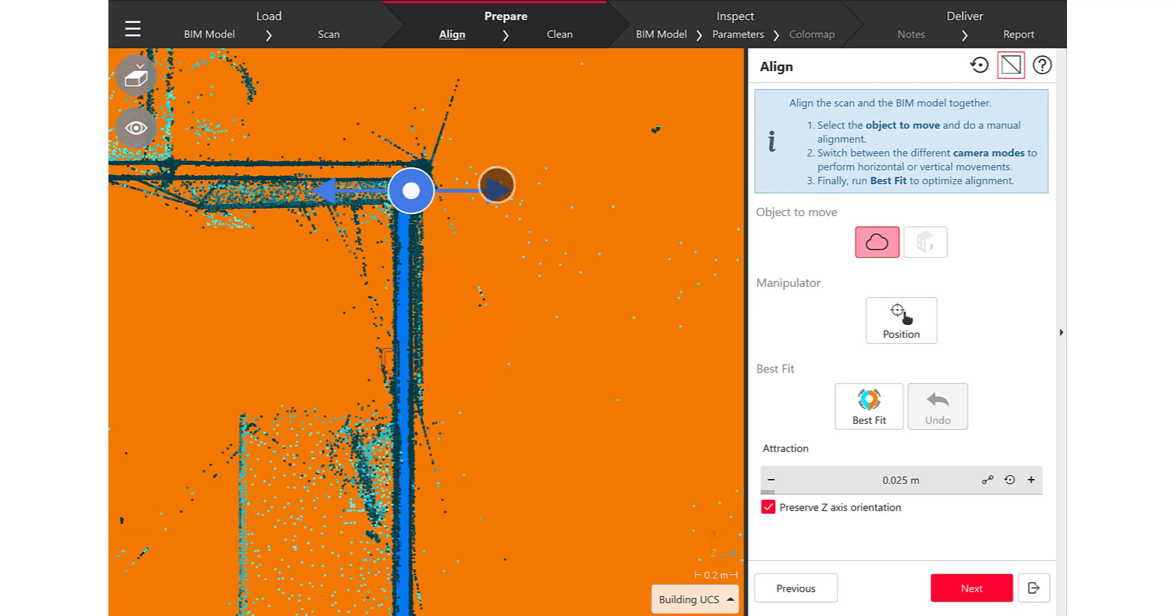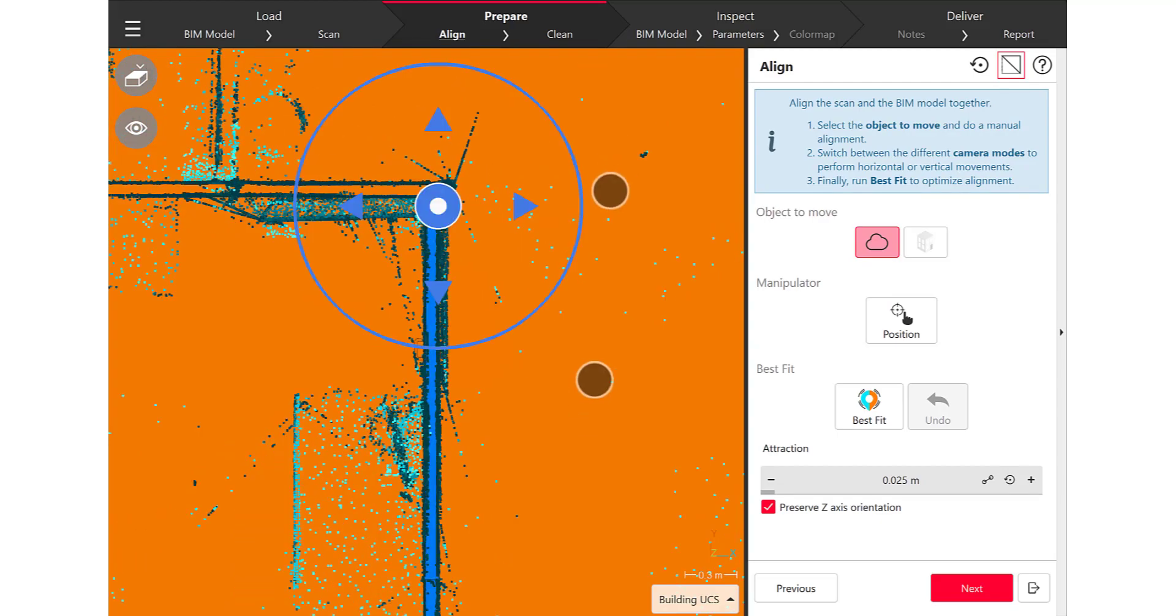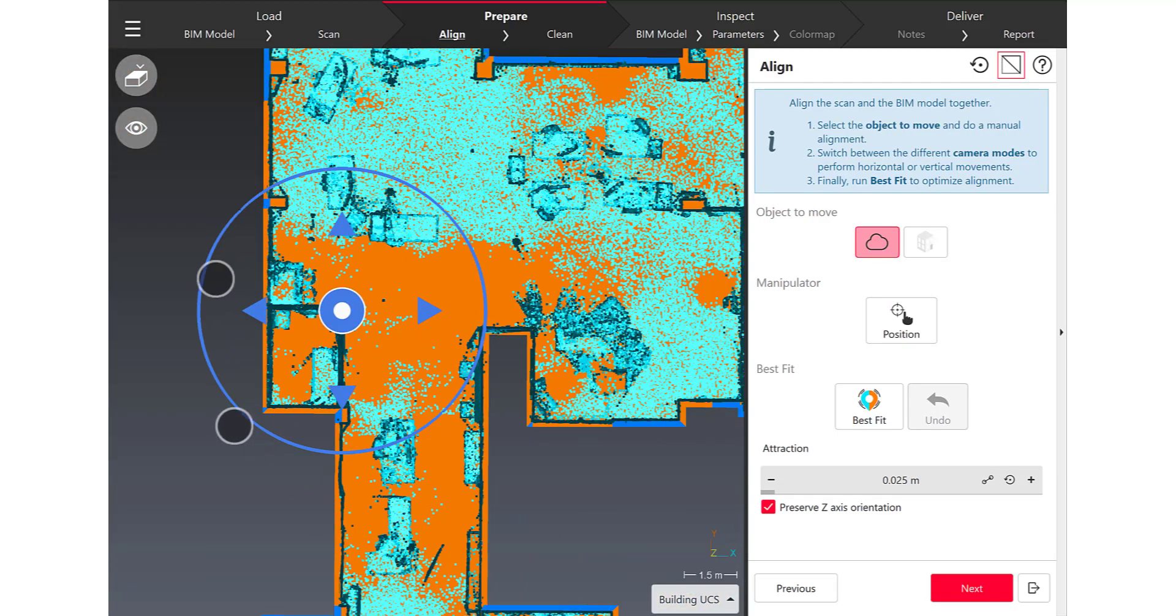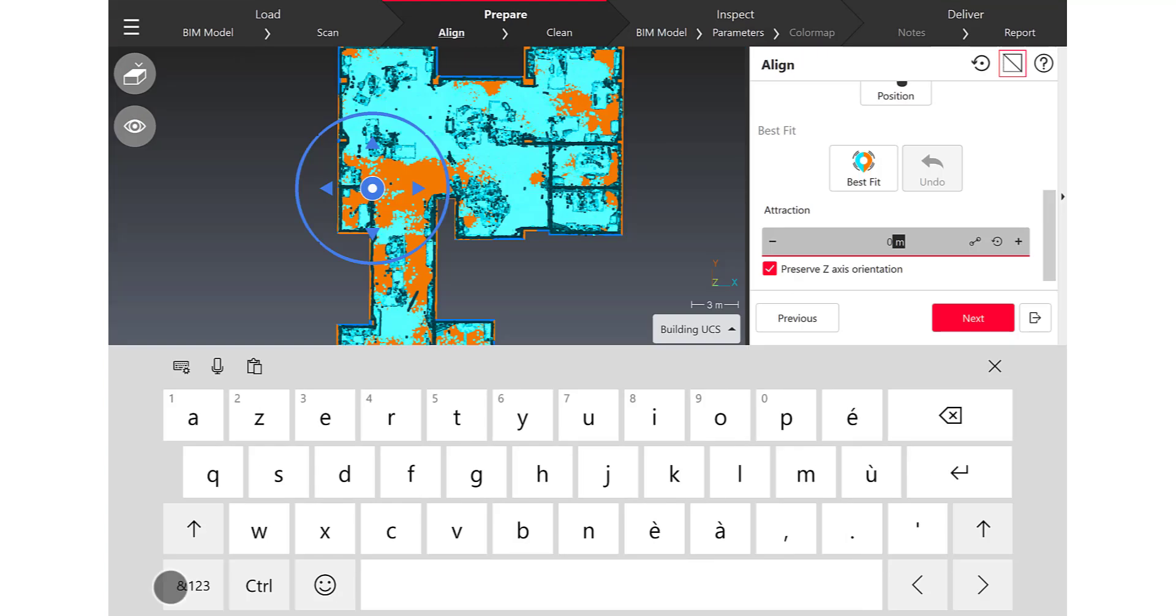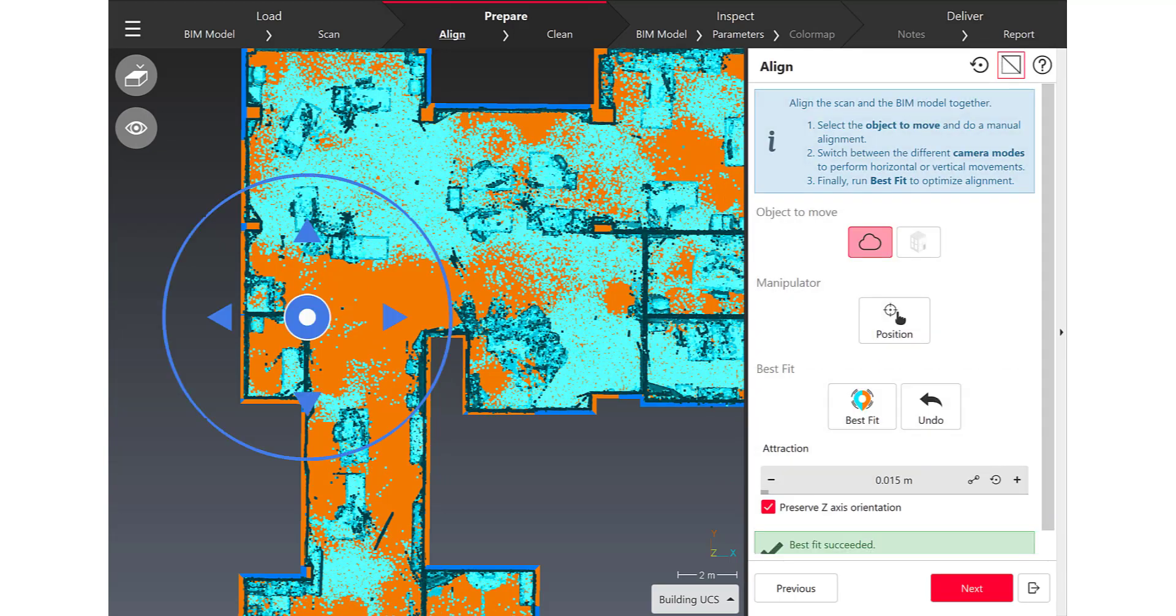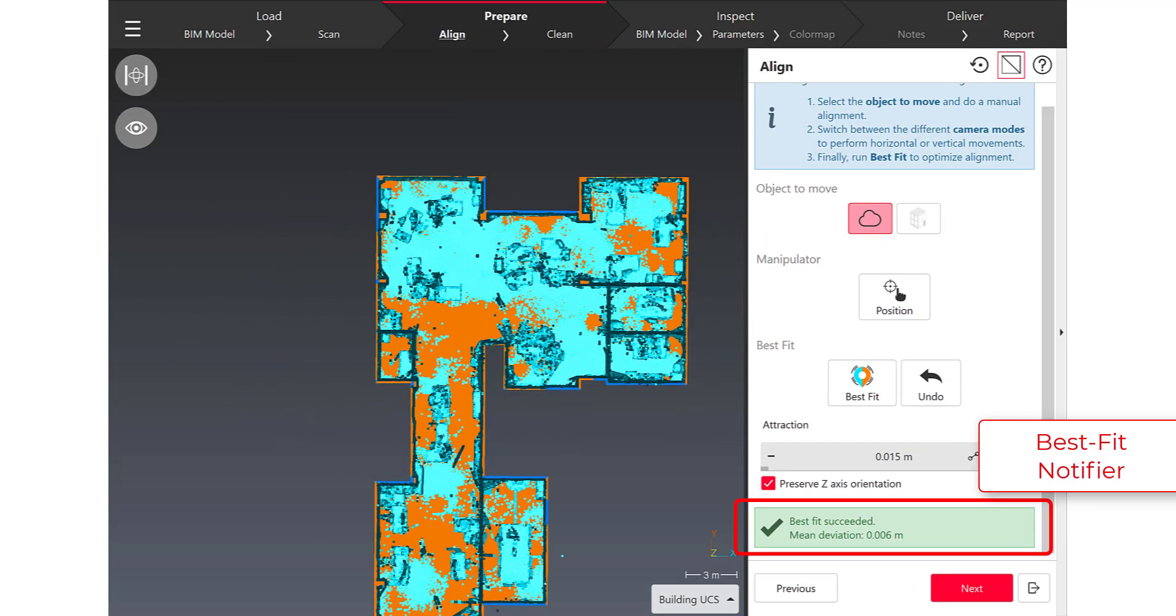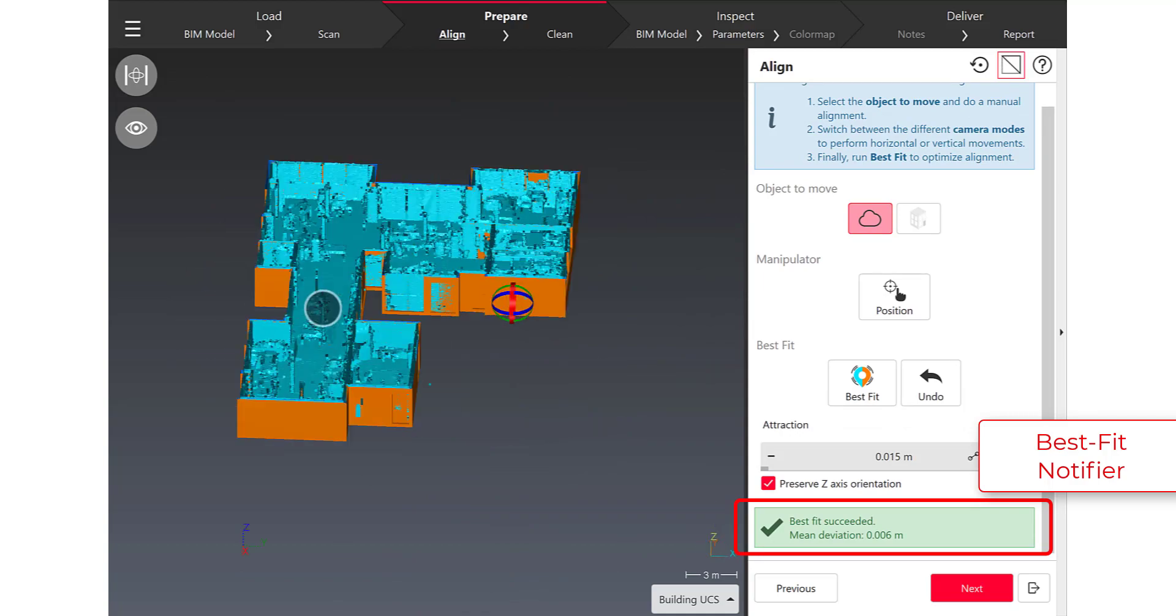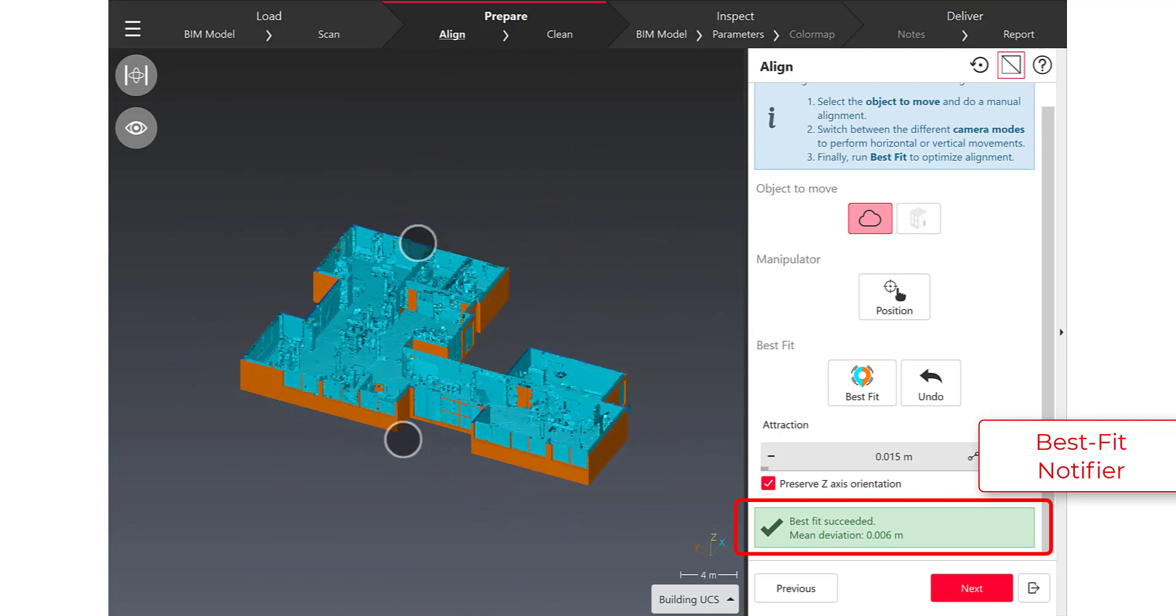And so obviously if you want to make an accurate comparison between the design and the as-built scan you have to launch the best fit computing and you can check the results from the best fit when you go back to the 3D view in the scene.